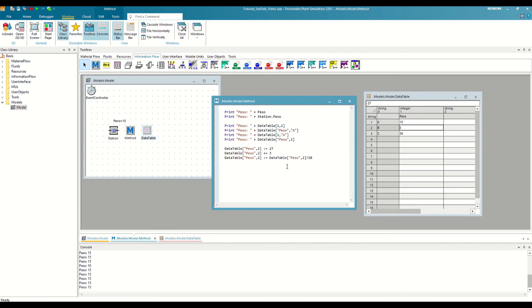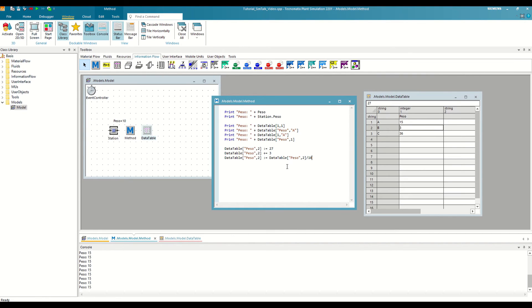With this, we have already reviewed global variables, but if you remember from the beginning of the video, we can also use local variables. How are they different from those we have already seen? Well, the main difference is that local variables are created within the method itself, and only exist while it is running.